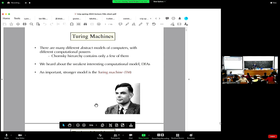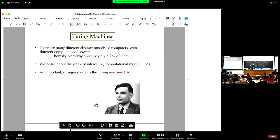Intuitively speaking, a Turing machine — much like the DFA that was discussed earlier — we have an input tape. We have a head that is positioned at one particular bit in the input tape. The head at every single iteration, unlike in a DFA, is going to be able to operate on the full tape. It's not just getting one symbol after another like a DFA.